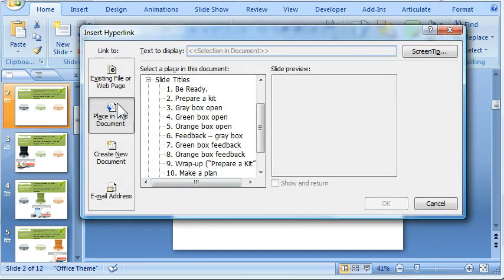click place in this document, and then I would choose the slide that I want to hyperlink to from the list that you see here.